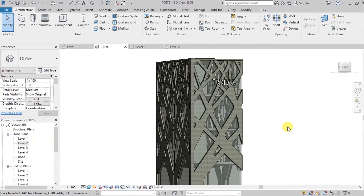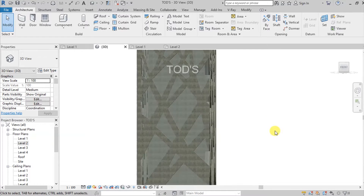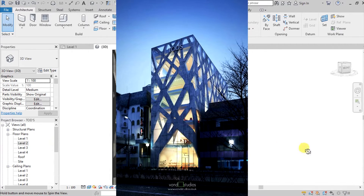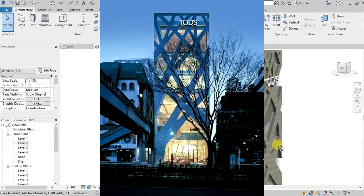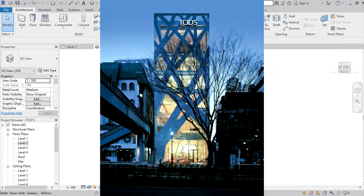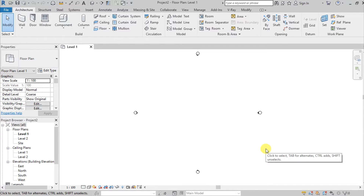What's up guys, it's me Diane. For today's video, we'll model the Todd's building facade located in Tokyo. The building was designed by Toyo Ito and Associates. Without any further ado, let's go into Revit.